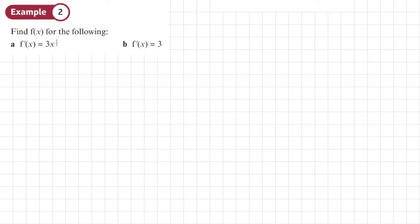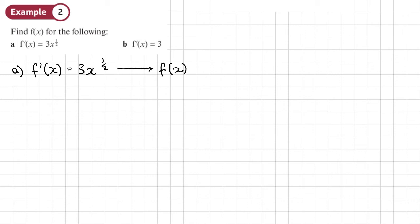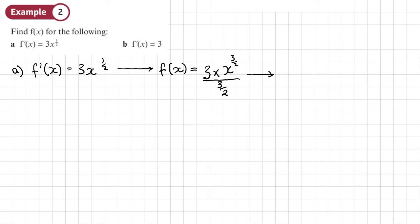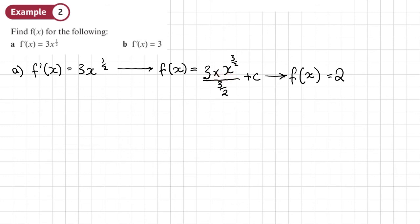Example 2: find f(x) for the following. We've got f'(x) equals 3x to the power of one half. To find f(x), we integrate — we reverse the differentiation. We add 1 to the power, so the power becomes 3 over 2, and we divide by the new power 3 over 2. We put in the plus C before we tidy up. Working out 3 divided by 3 over 2 simplifies nicely to 2, so we're left with 2x to the power of 3 over 2 plus C. When you've got things like this, don't leave them messy — simplify them.